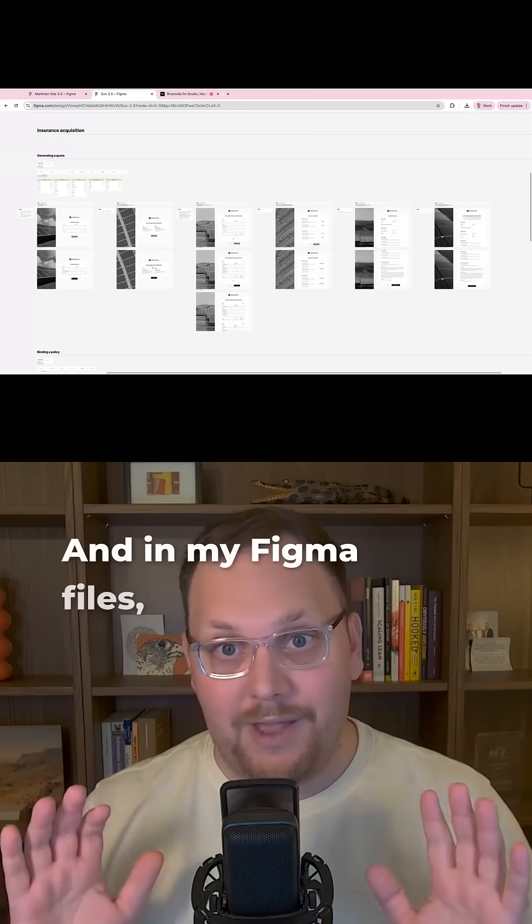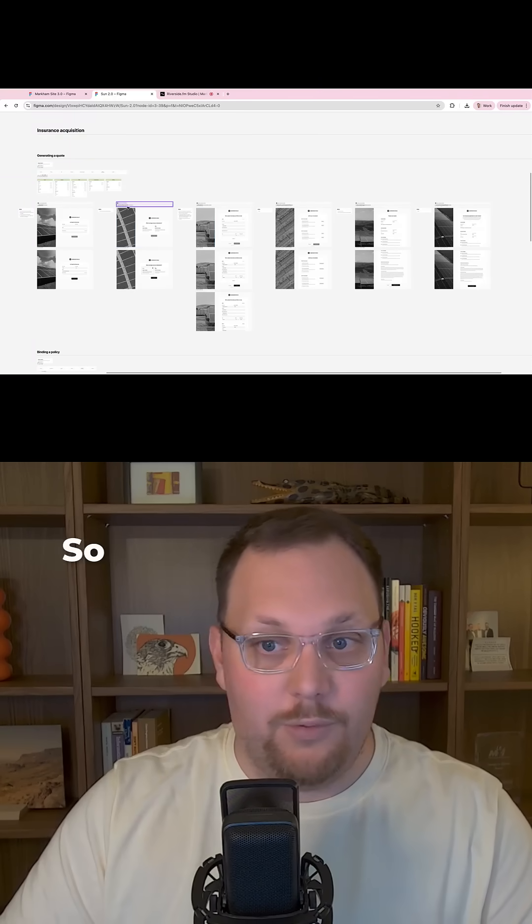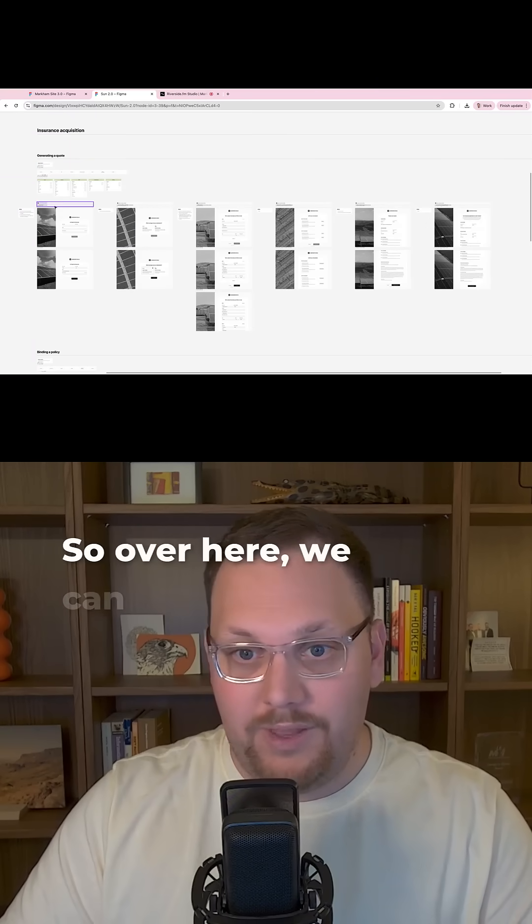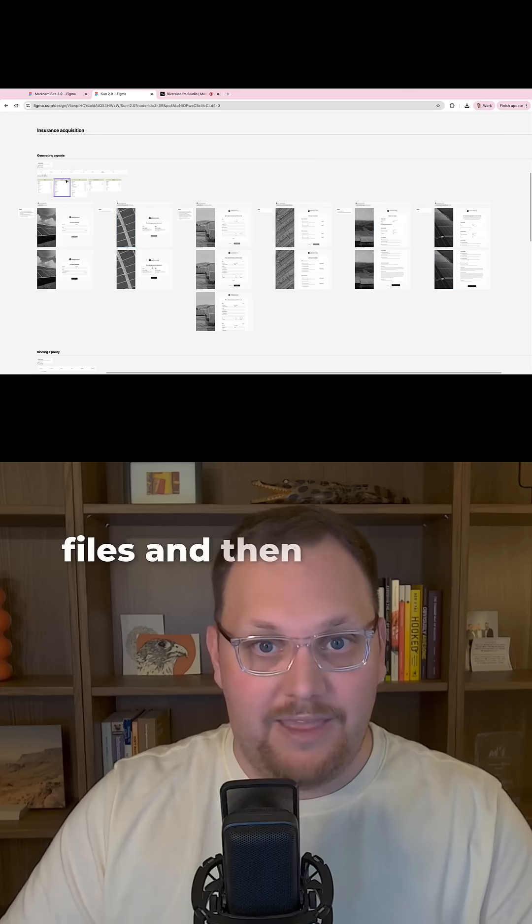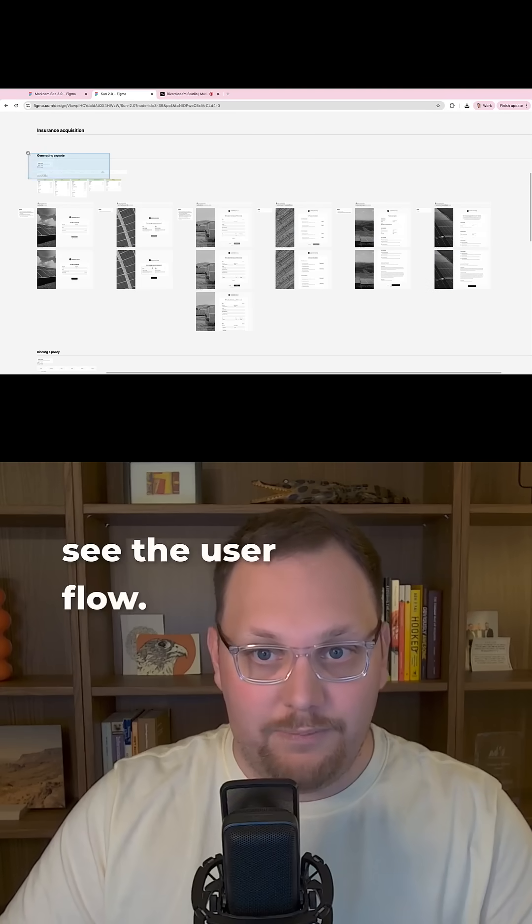And in my Figma files, I like to do it like this. So over here we can see the files, and then up here we can see the user flow.